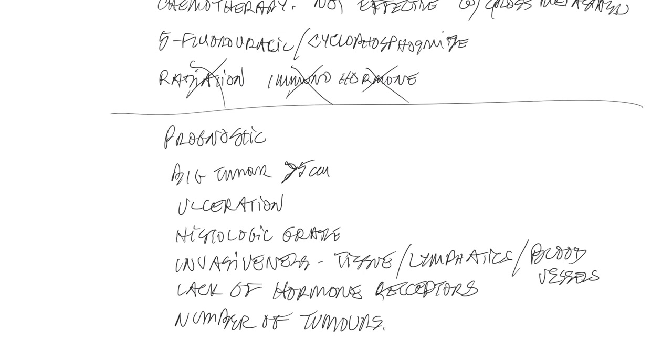Note that there's a subset of inflammatory carcinomas, which are highly, highly malignant and impart a terrible prognosis, and they have virtually a hundred percent metastatic rate at the time of diagnosis. These are not to be treated surgically.